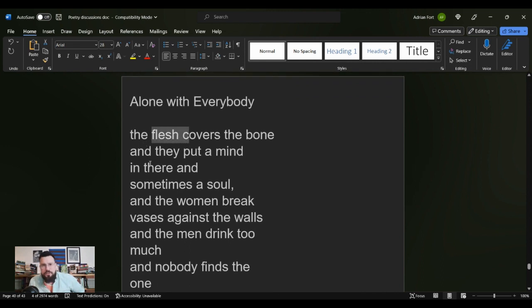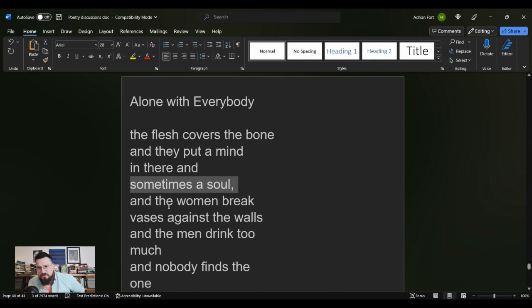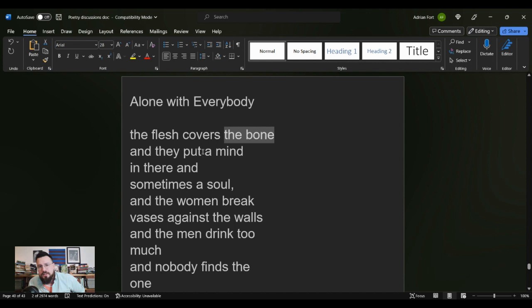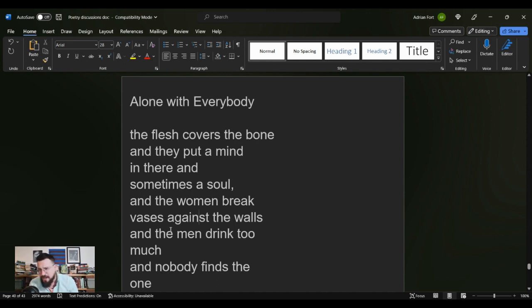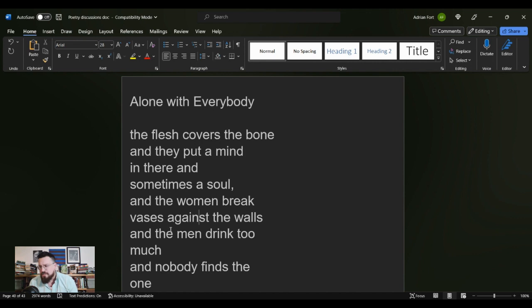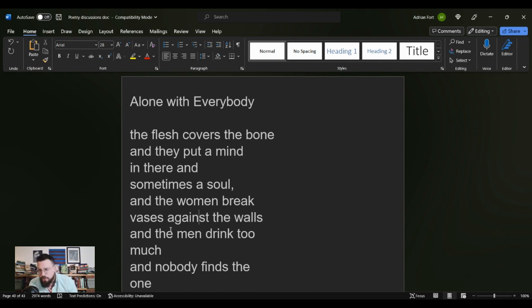And again, going back to the very beginning: flesh, bone, mind, sometimes a soul, right? But breaking us down into these component pieces, and at the end of it, none of it matters. Even if you were able to reduce the human experience, if you're able to reduce what it means to be a people, a person, if you can do that and figure out that the meaning of it all is to keep looking, keep looking for what? The one, the other flesh and bone and mind and maybe a soul.